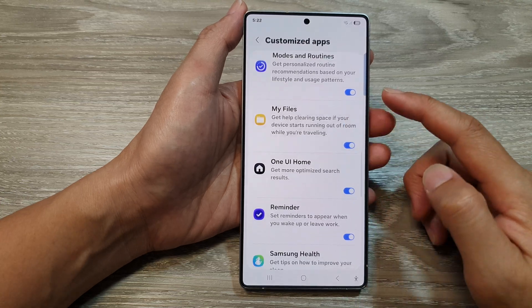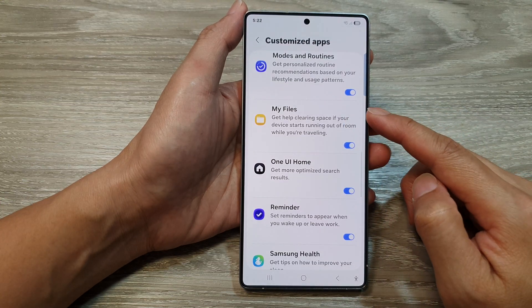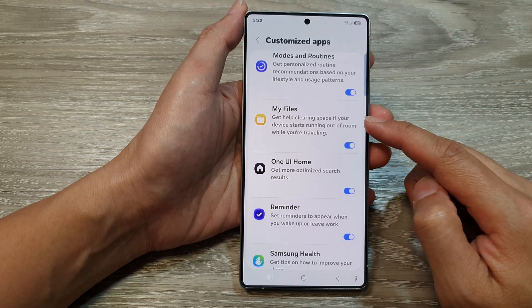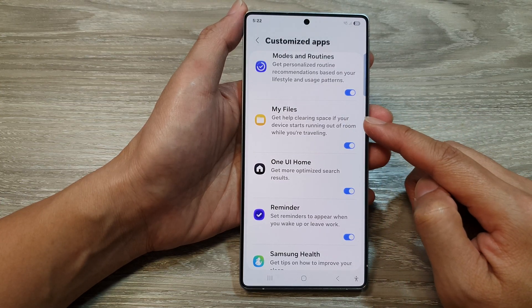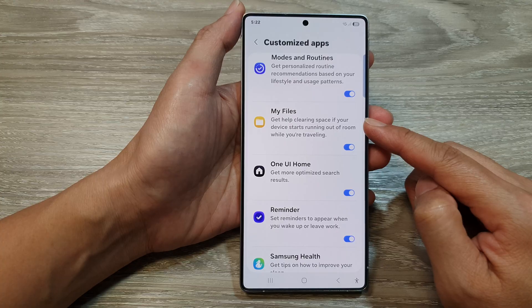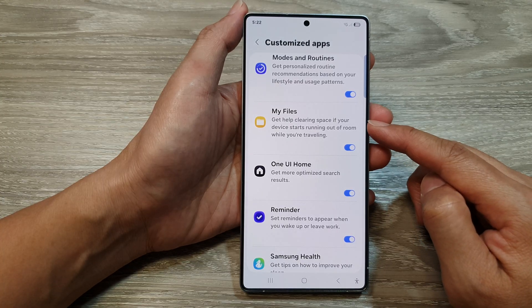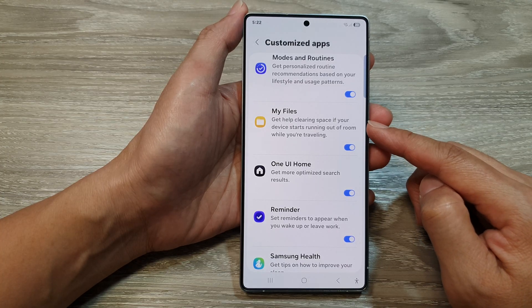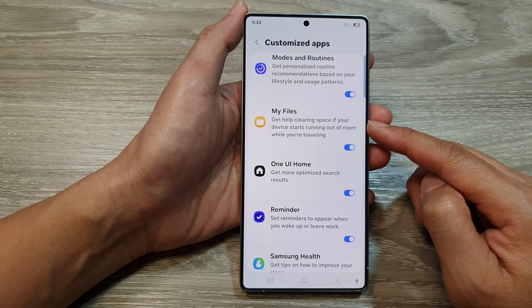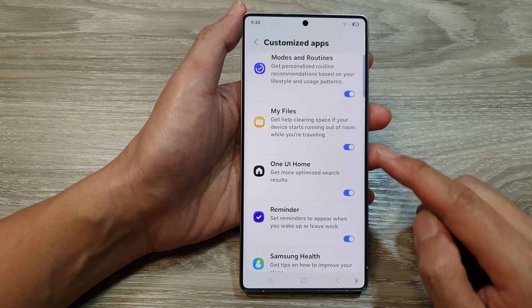How to turn on or turn off, customize my files app on the Samsung Galaxy S25, S25 Plus or the S25 Ultra.